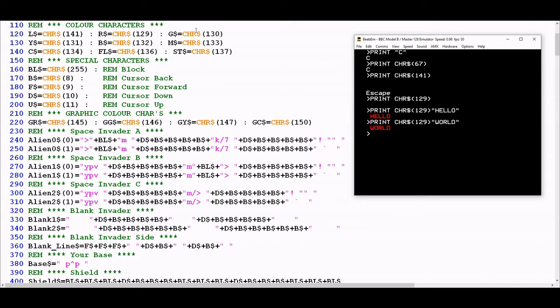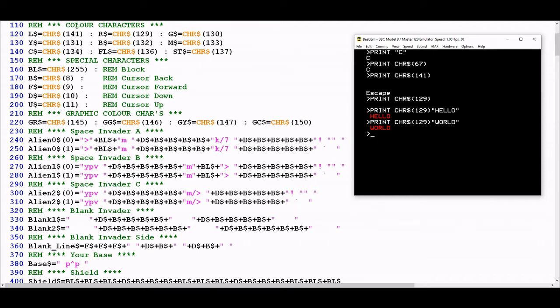Although these don't have particularly descriptive names, that's a limitation of the programming language. Unlike more modern languages where you can be descriptive with variable names, in BBC Basic it helps to keep variable names to a minimum whilst retaining some sense about what they store. Each one of these is a color character control code: R string for red, G for green, Y for yellow, B for blue, M for magenta, C for cyan, FL for flashing, and ST for static.